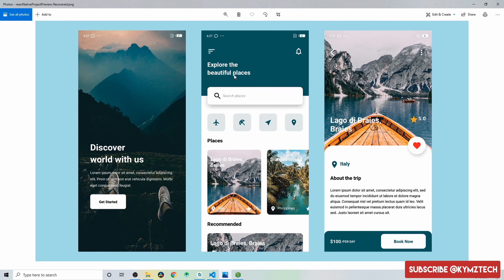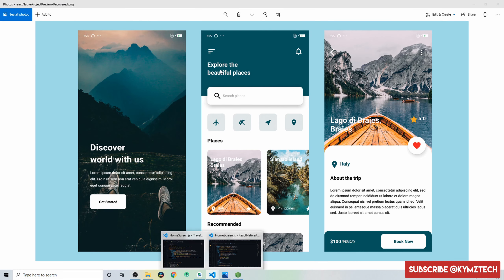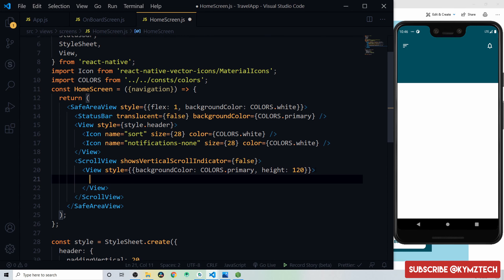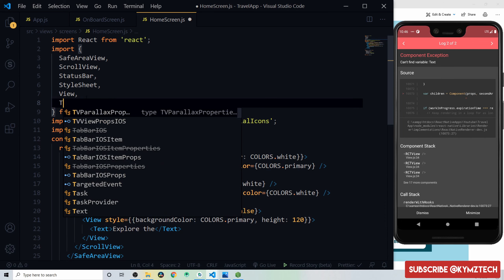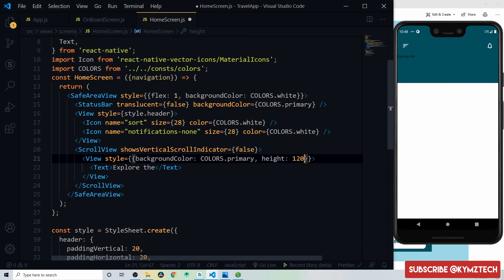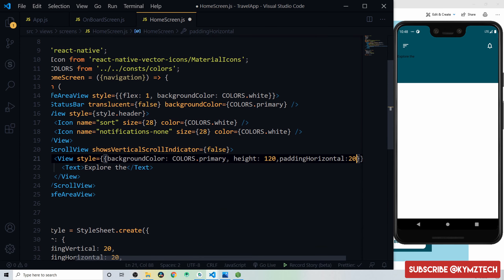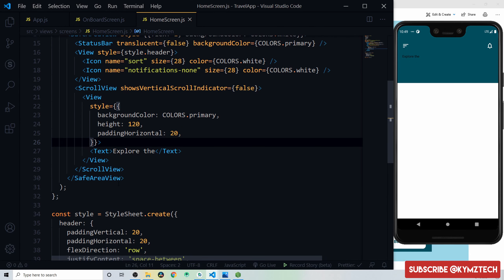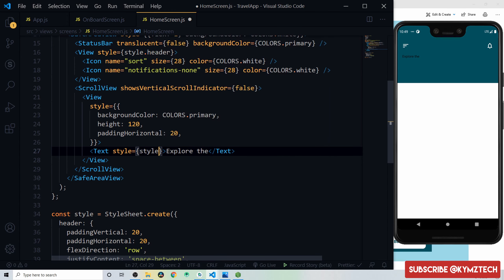Inside the primary-colored view, add two Text components: one with 'Explore the' and one with 'Beautiful Places.' Style both with a 'headerType2' style giving them white color, font weight bold, and font size 23 pixels. Add padding horizontal of 20 to the container view.